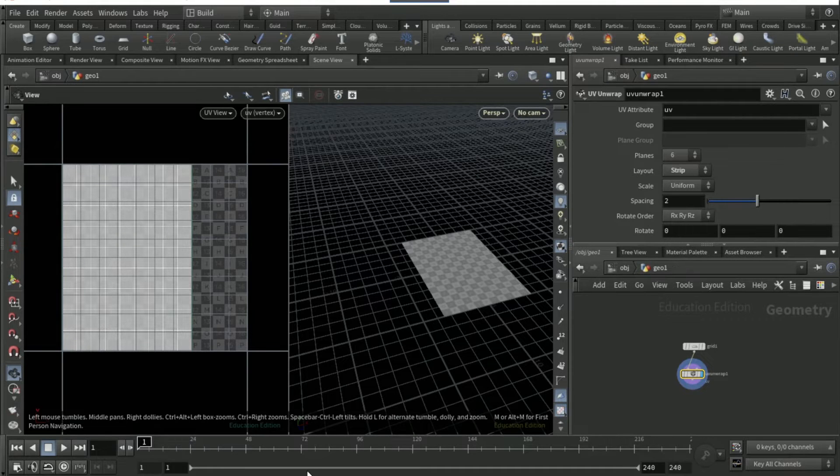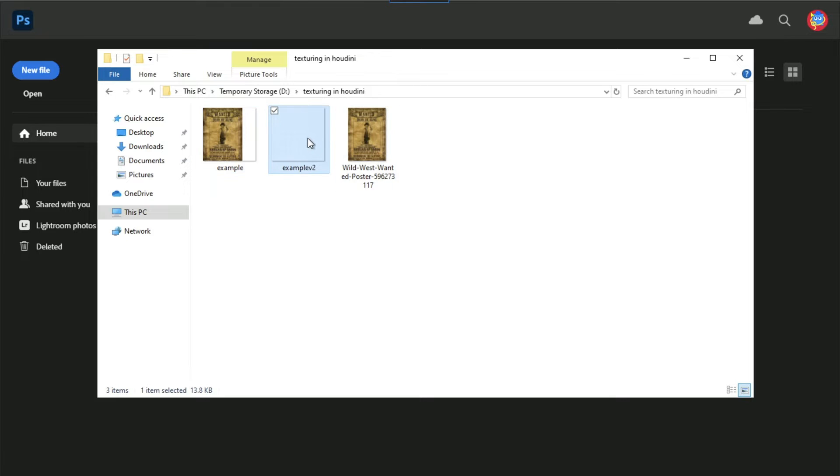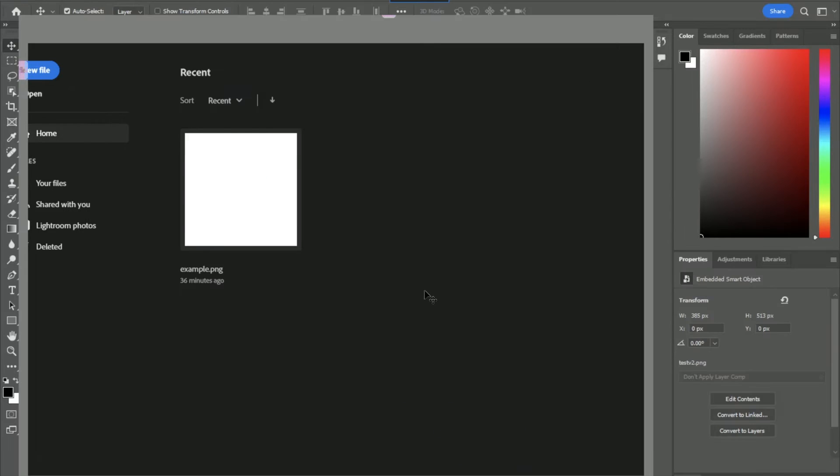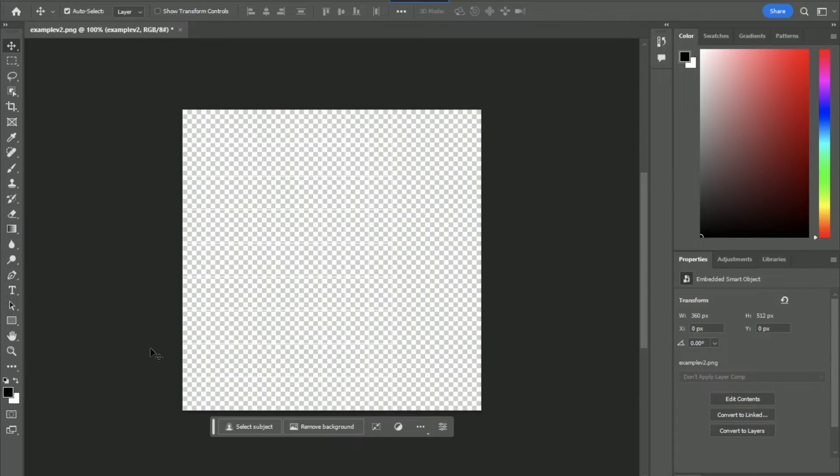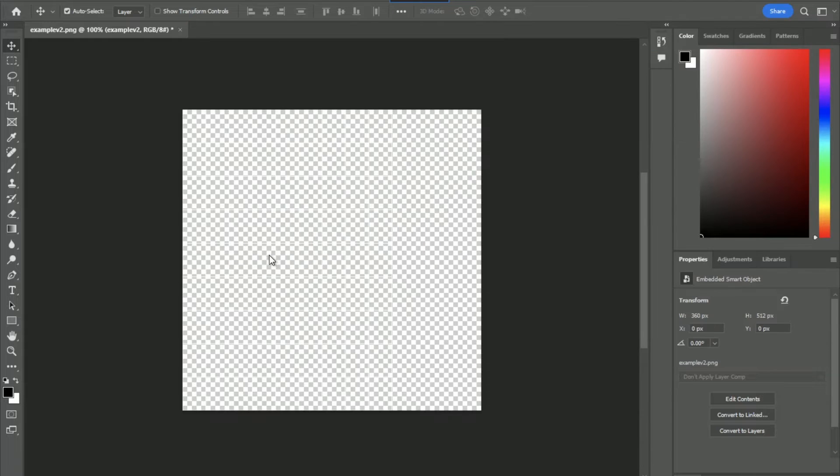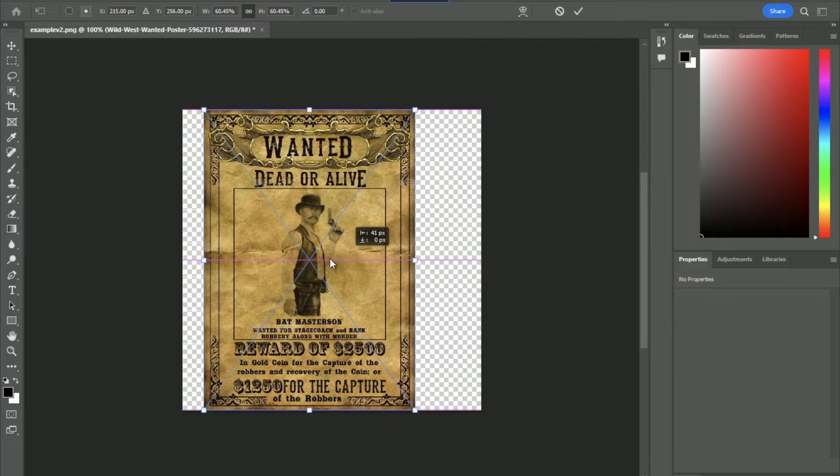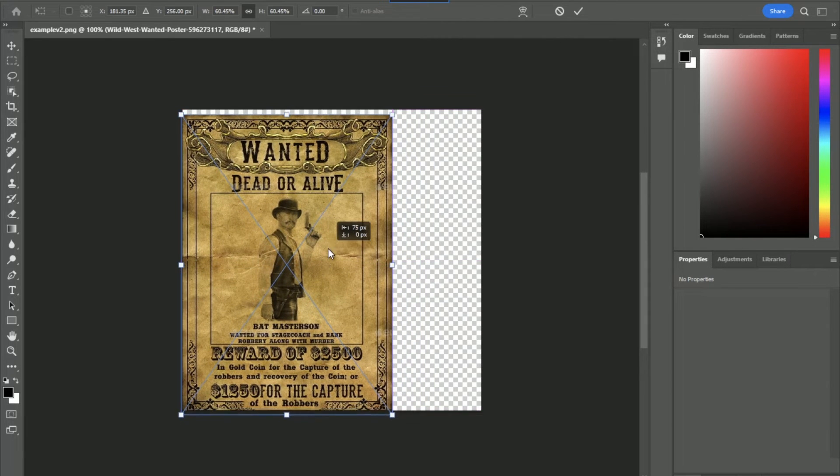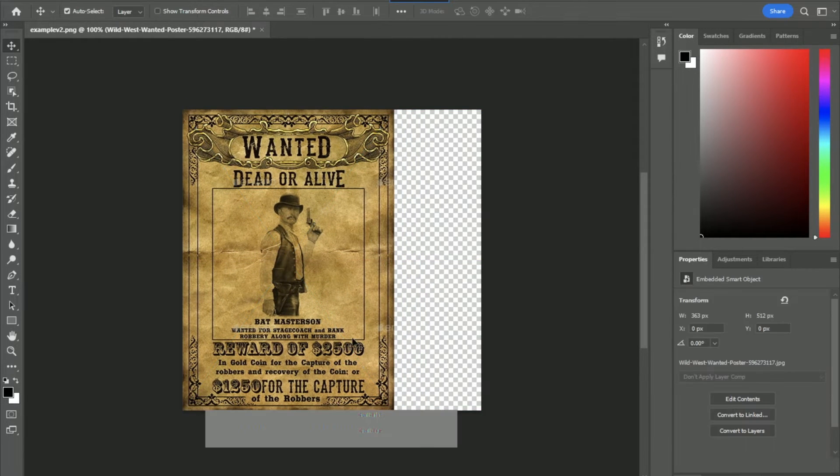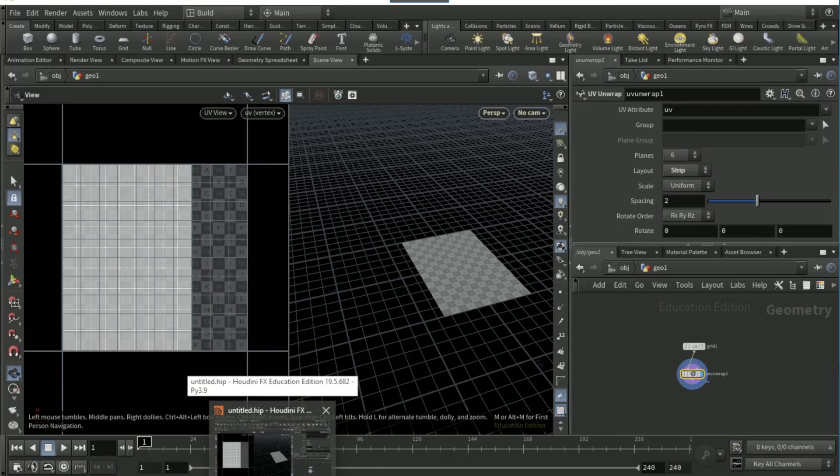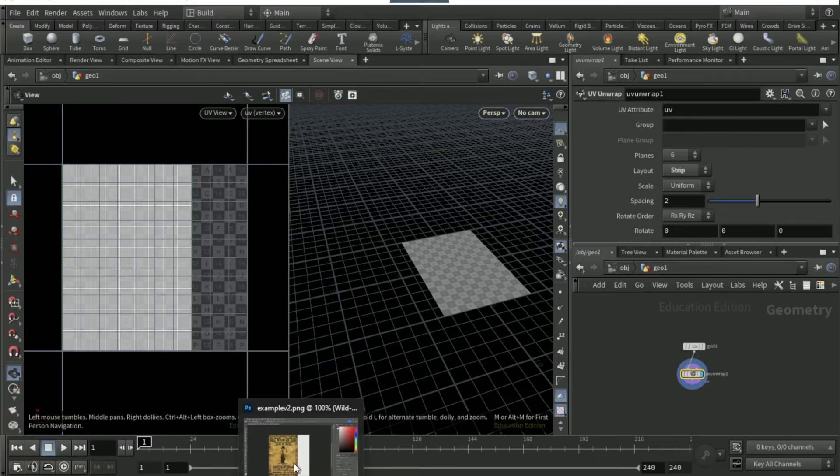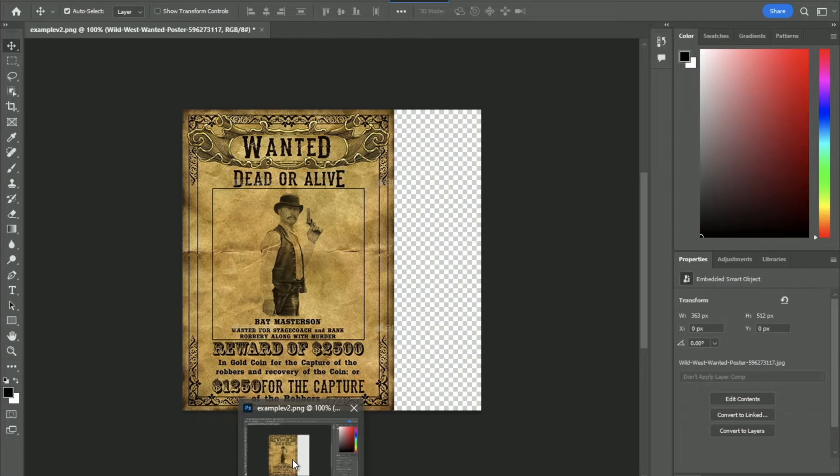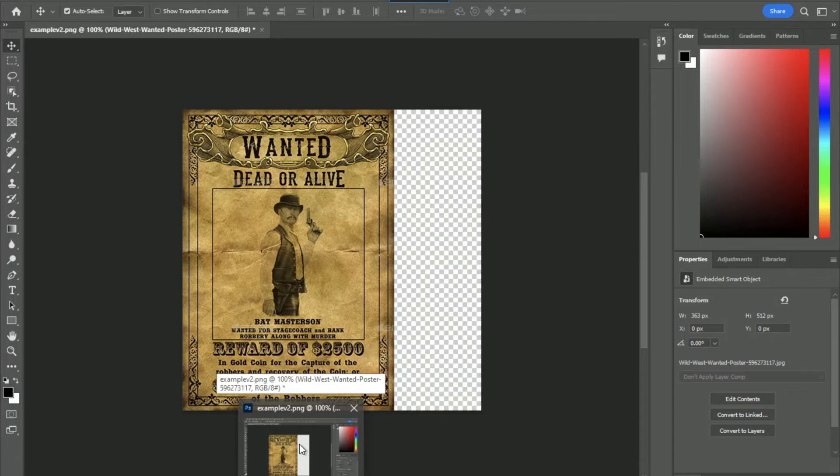Now you want to go into Photoshop and drop that example v2 into Photoshop. Once you've dropped that in, you're going to want to drop your image texture onto it and then pull it to where the texture was on this UV layer on the left side. Try and match it somewhat, so that's pretty similar.